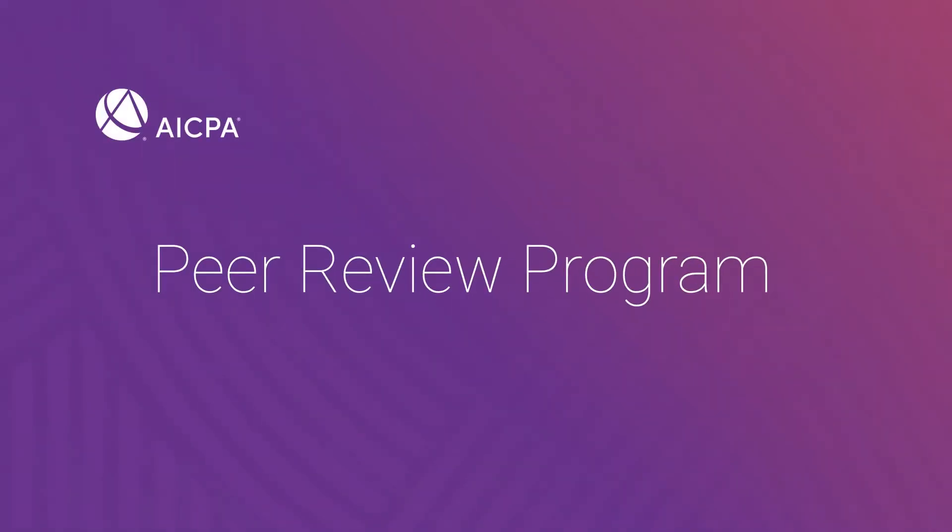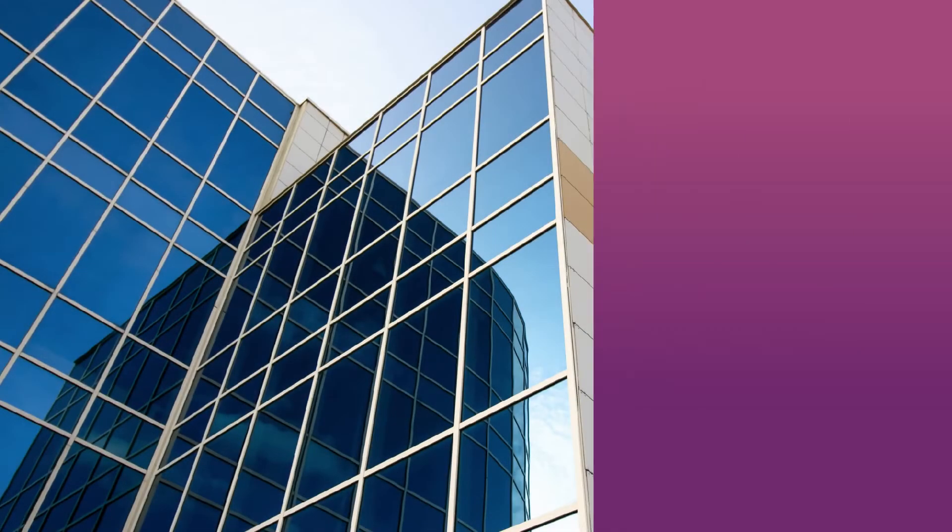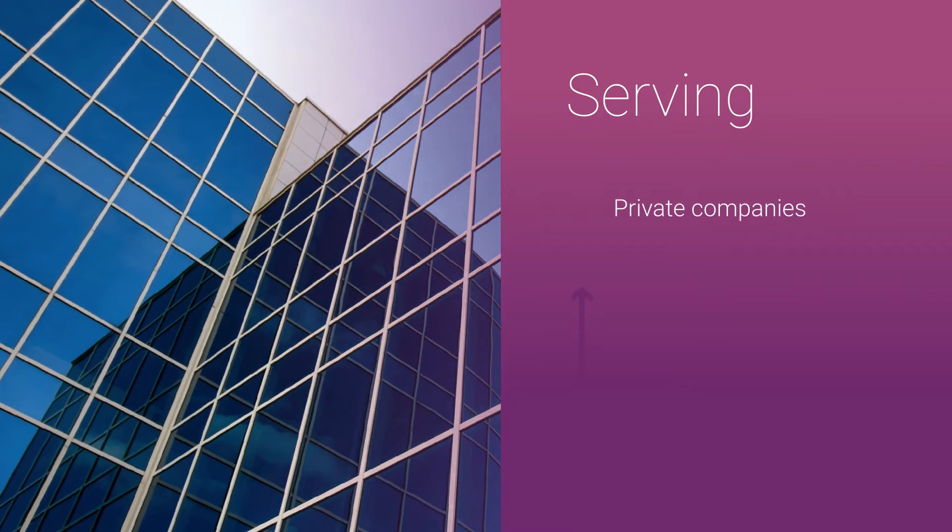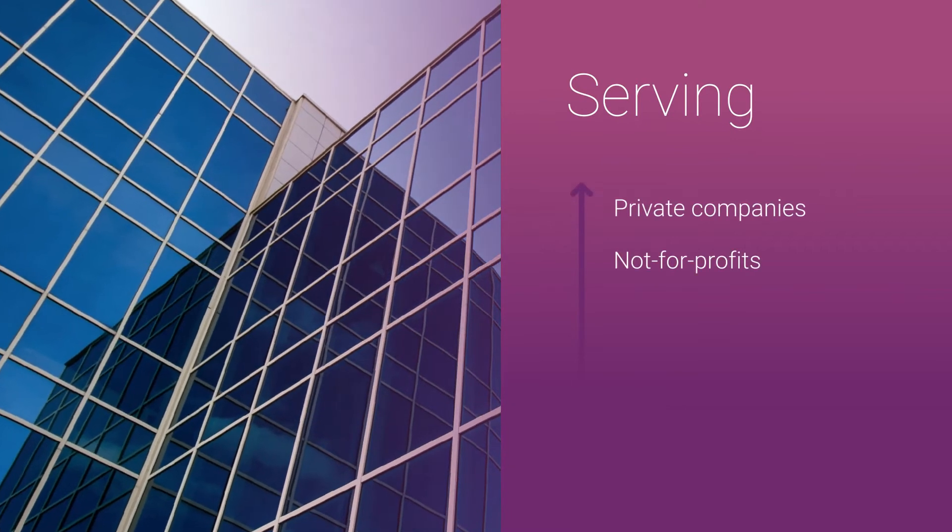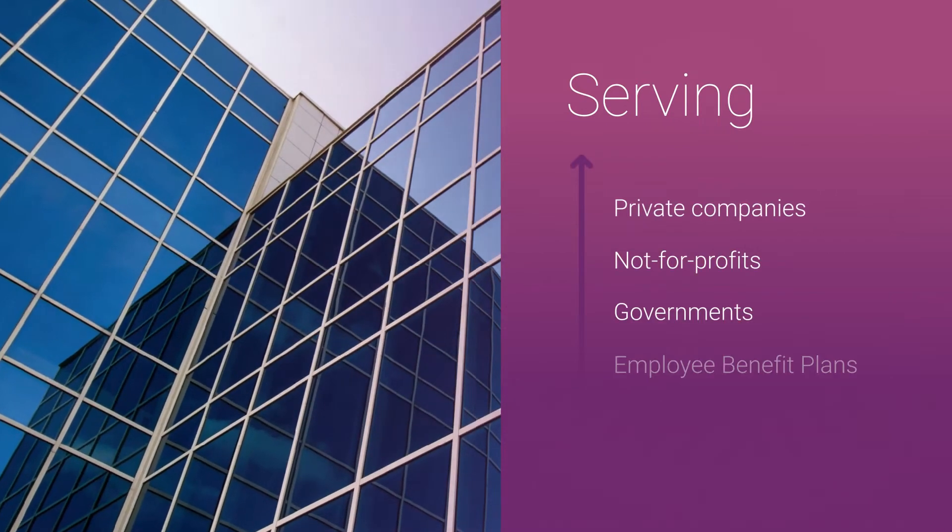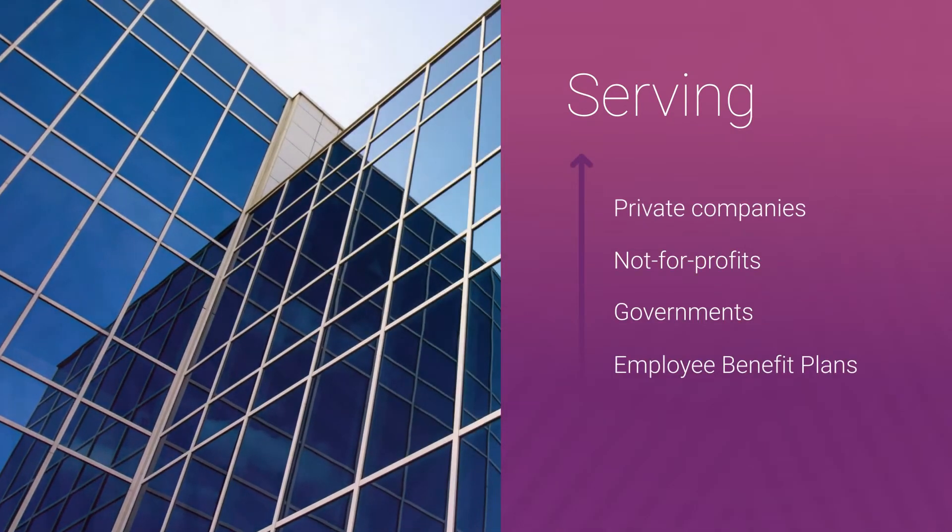The peer review program is the AICPA's commitment to public trust, serving private companies, not-for-profits, governments, and employee benefit plans.